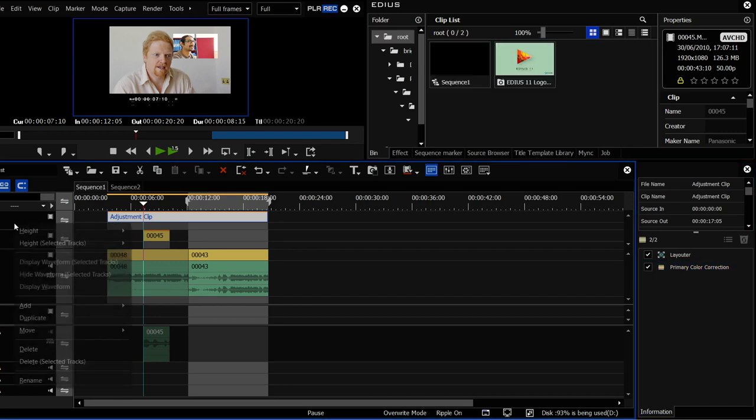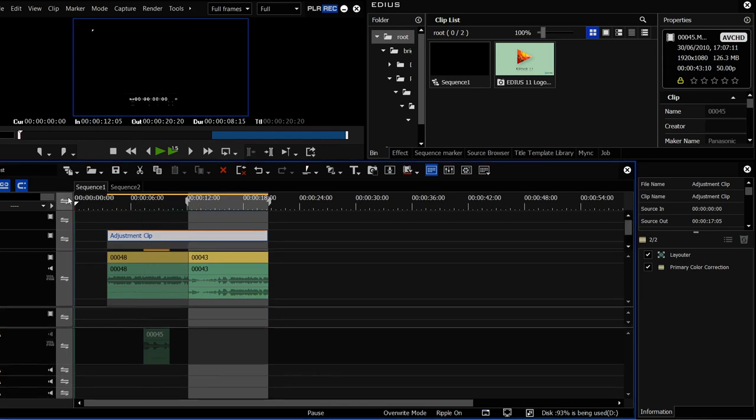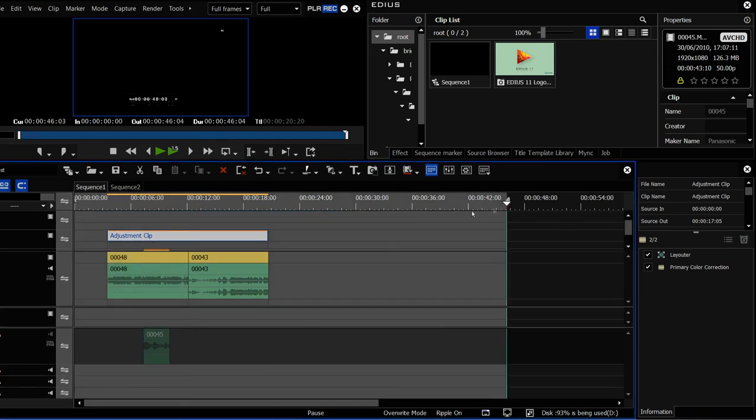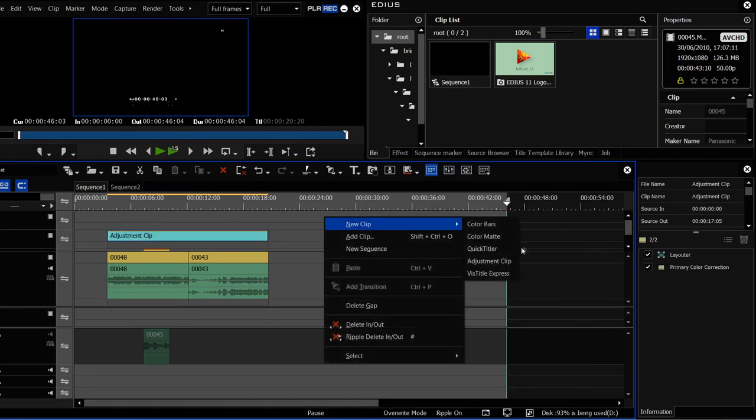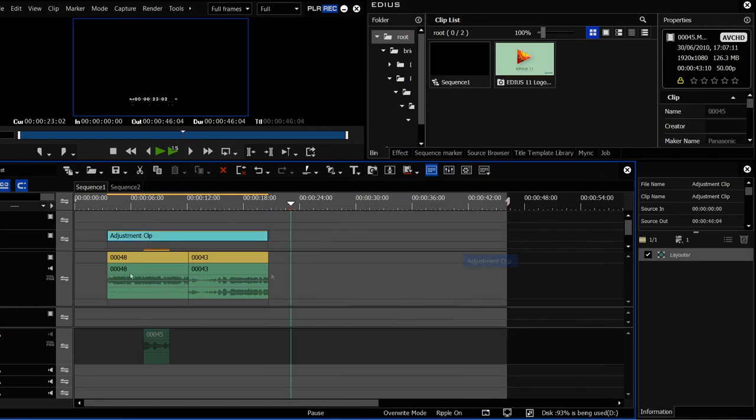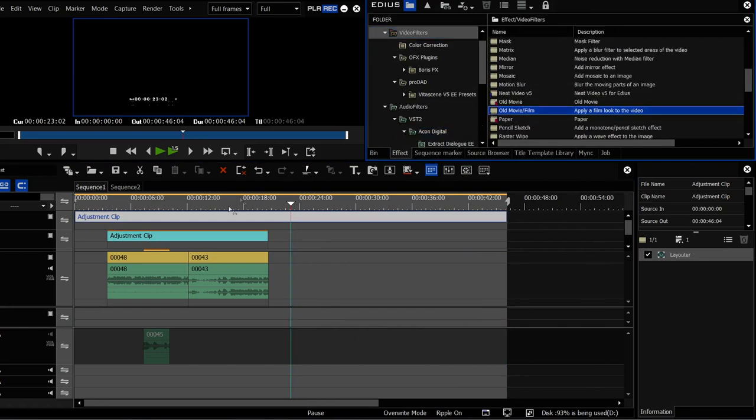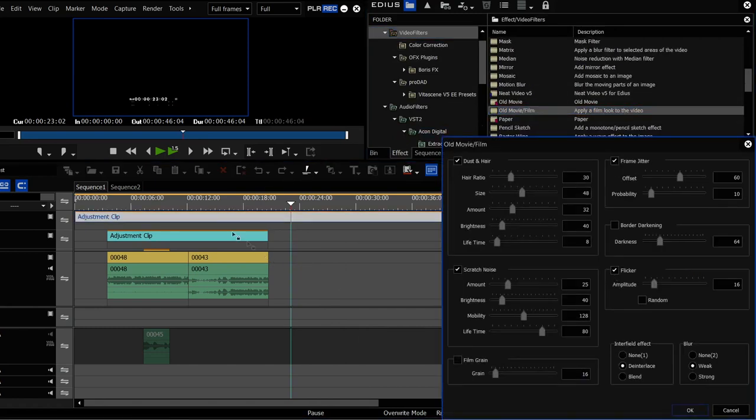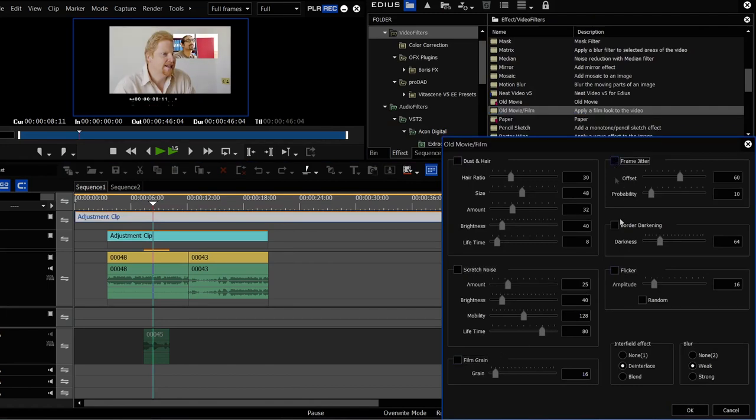And of course you can have several adjustment clips. Suppose I've done that and then, well let's do the whole timeline. Let's put a new adjustment clip on that. Maybe I'll go off and find some kind of film grain effect. So let's take the old movie effect and whack it on there. I'm going to turn off dust and hair and scratch and noise, just put a bit of film grain on, get rid of the flicker and the jitter and all the other stuff.